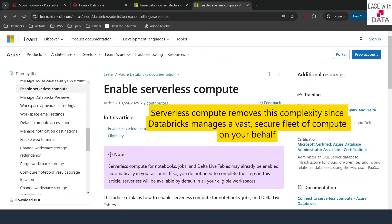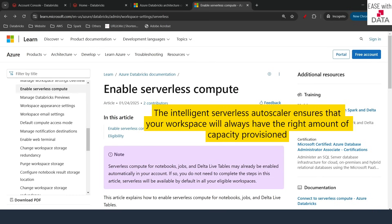The only thing you need to do is enable serverless, attach it to the notebook or the job you want to run, and just run it. Databricks will automatically manage the cluster behind the scenes and intelligently scale up and scale down your cluster as per the requirement.